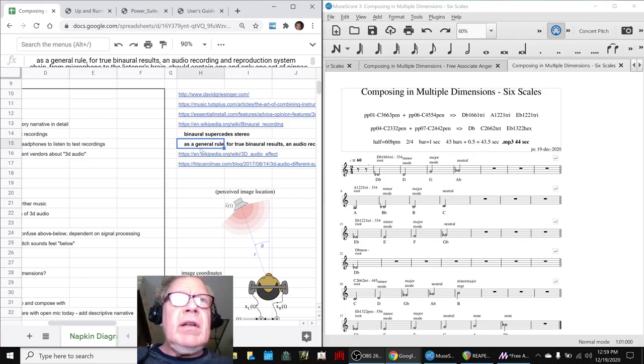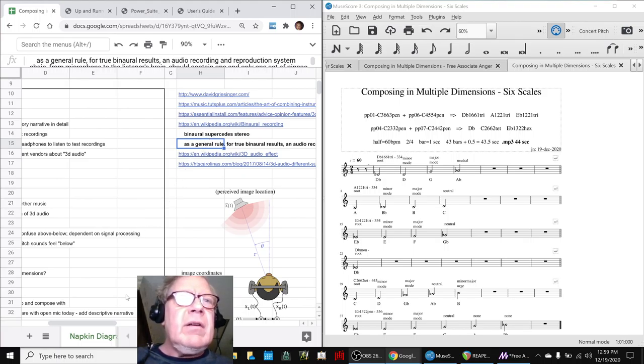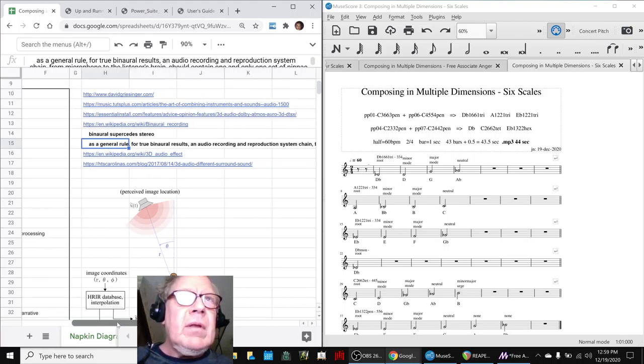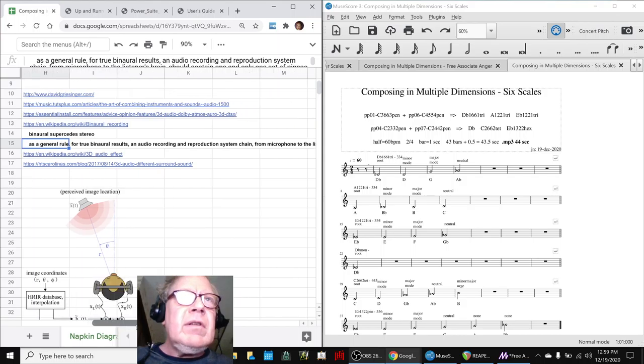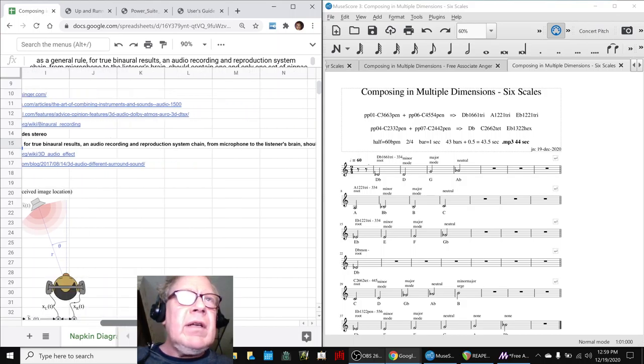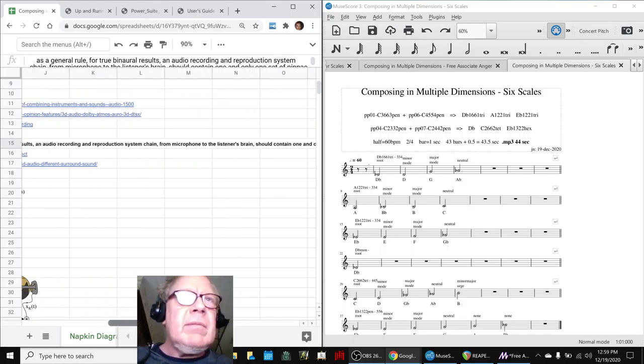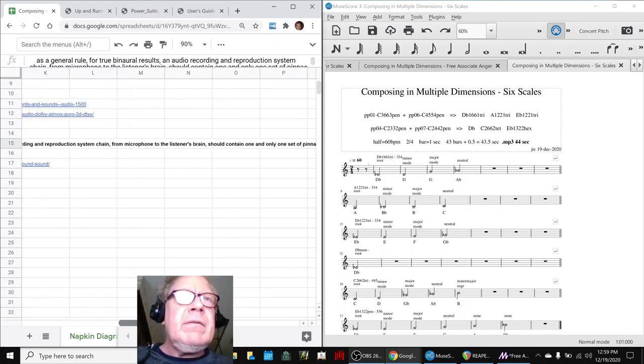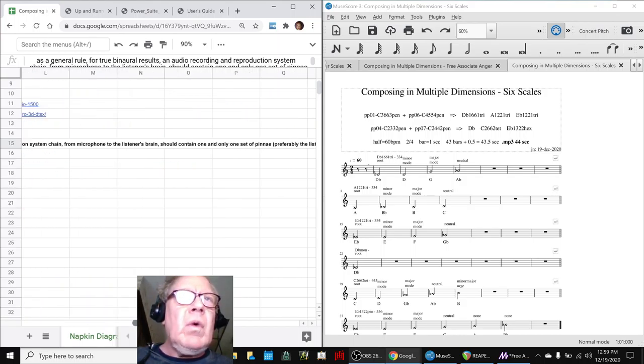And so, as a general rule for binaural results in audio recording and reproduction system, microphone to brain should contain one set of pinna, which are your ears, and a head shadow.